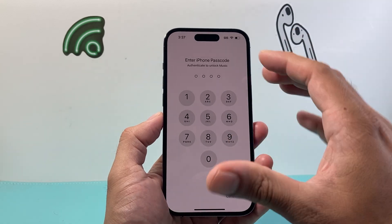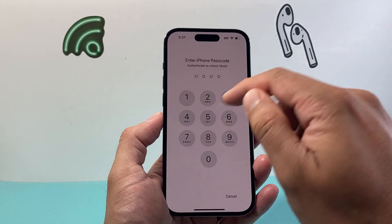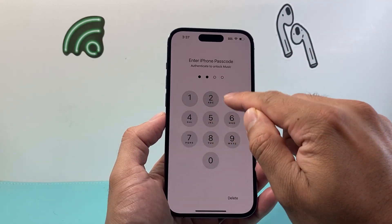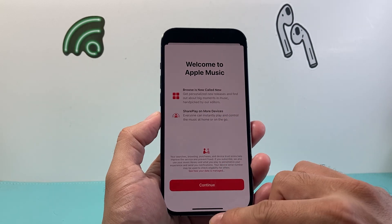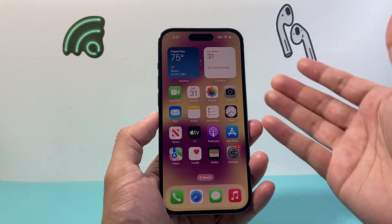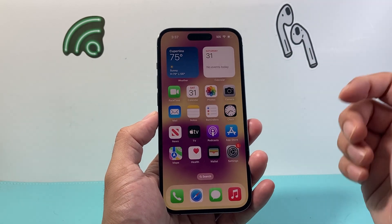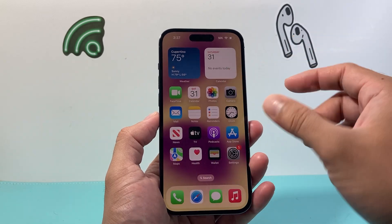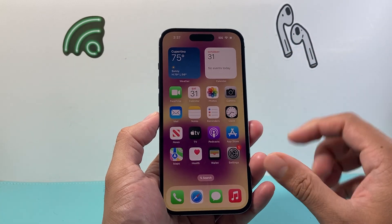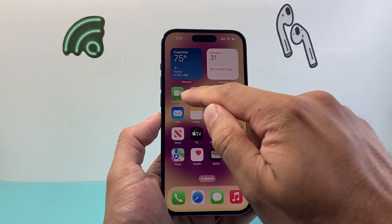So if I click on it, as you can see here, it's going to ask me to enter my passcode to unlock. This is great, especially if you hand your phone over to someone and they are looking at something and they try to open up another app — they can't without that passcode.